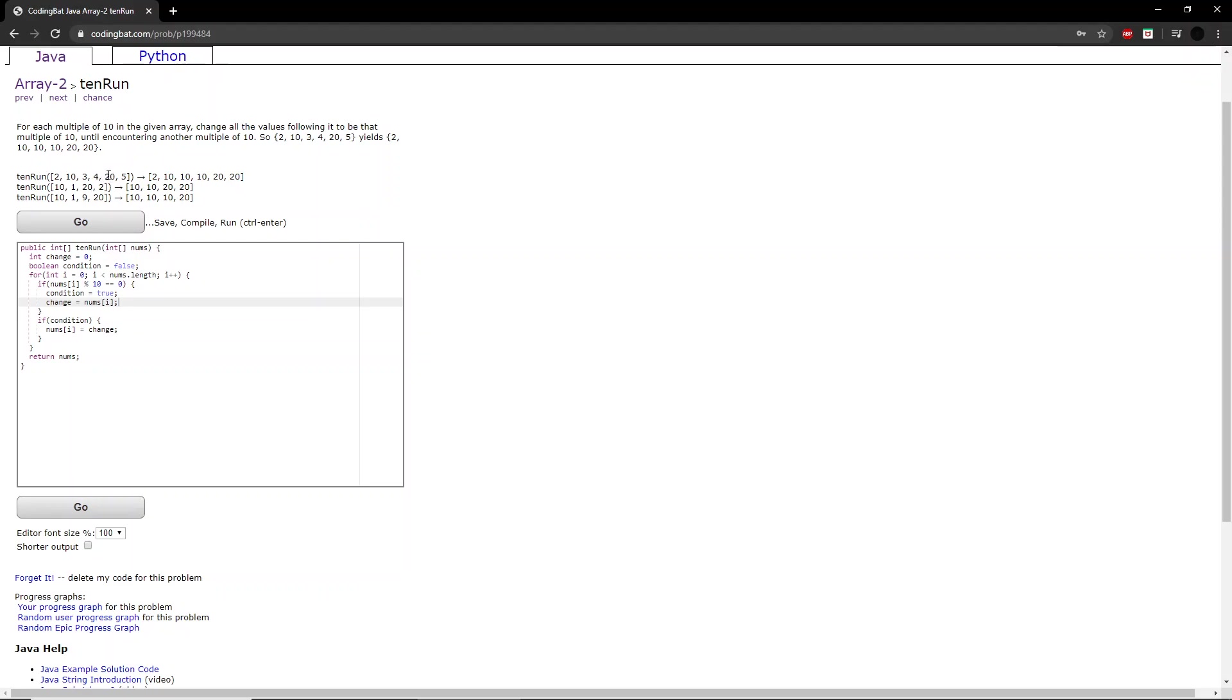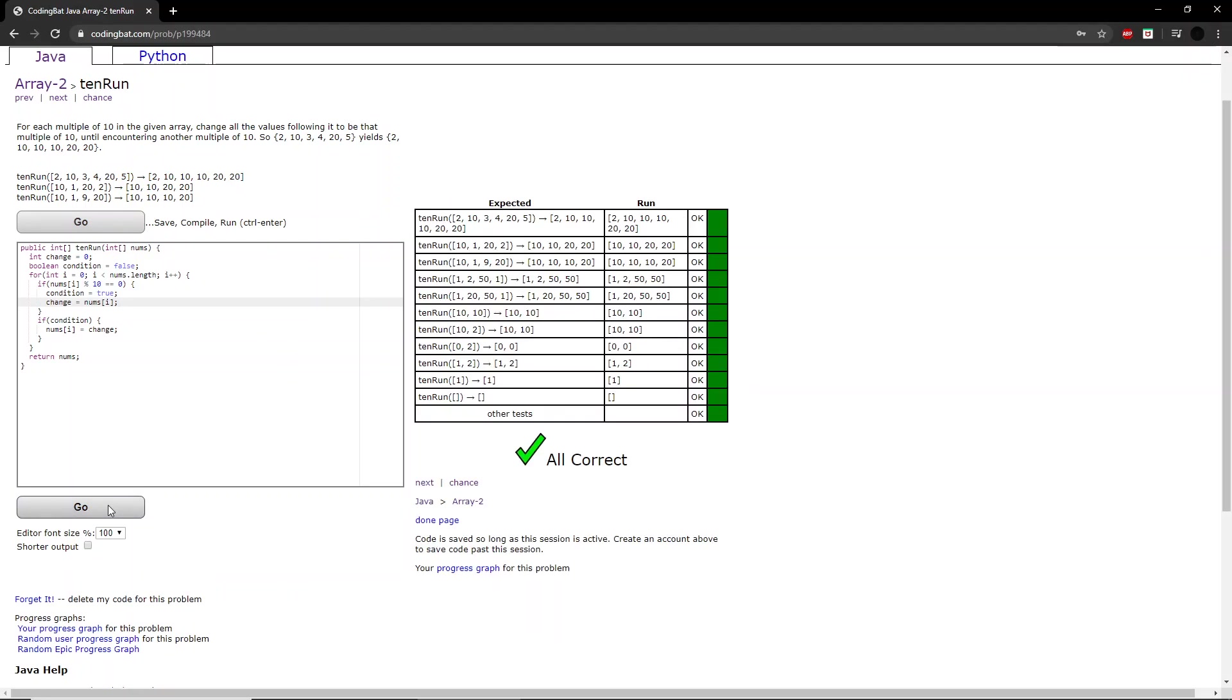Continuing on from 20, we come across to 5. Because the new change value is equal to 20, 5 is changed to 20. Now if we try running this program, we got all correct.